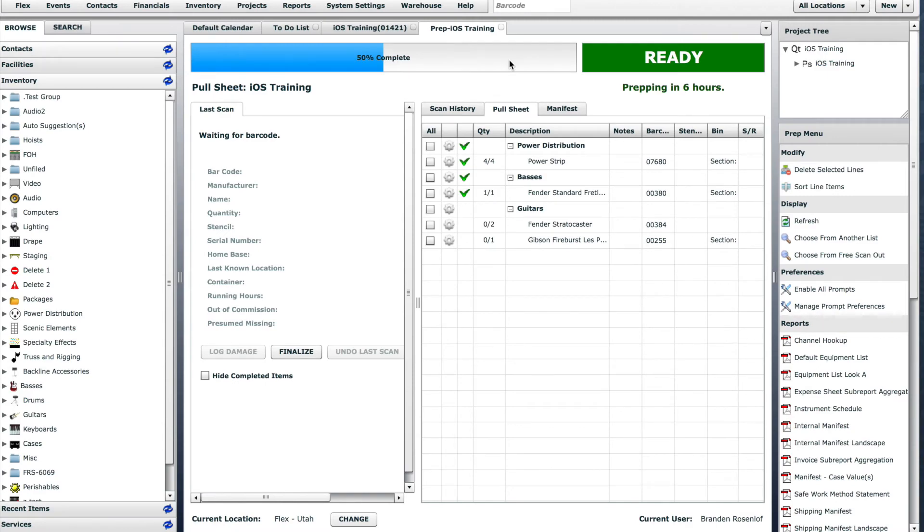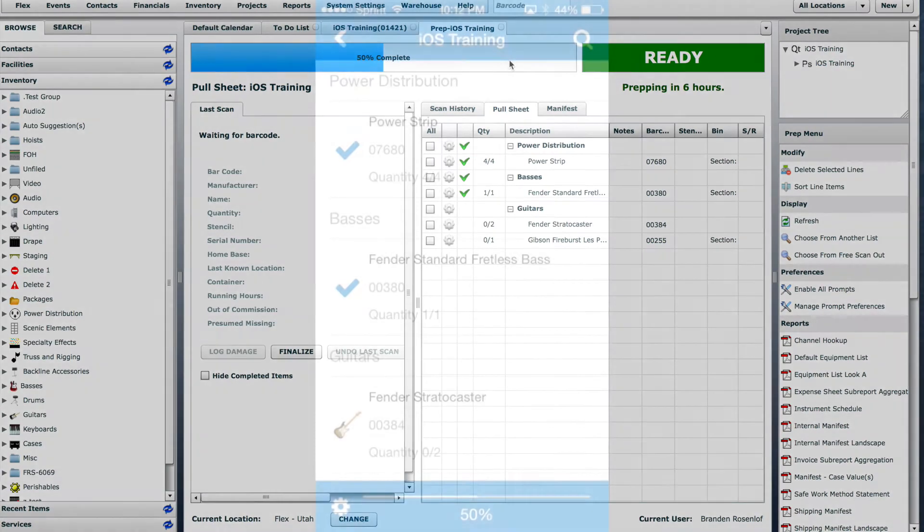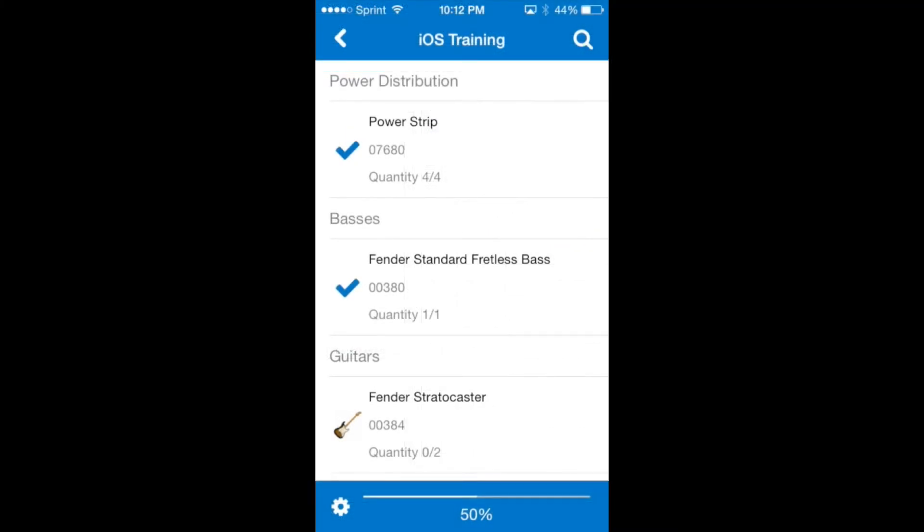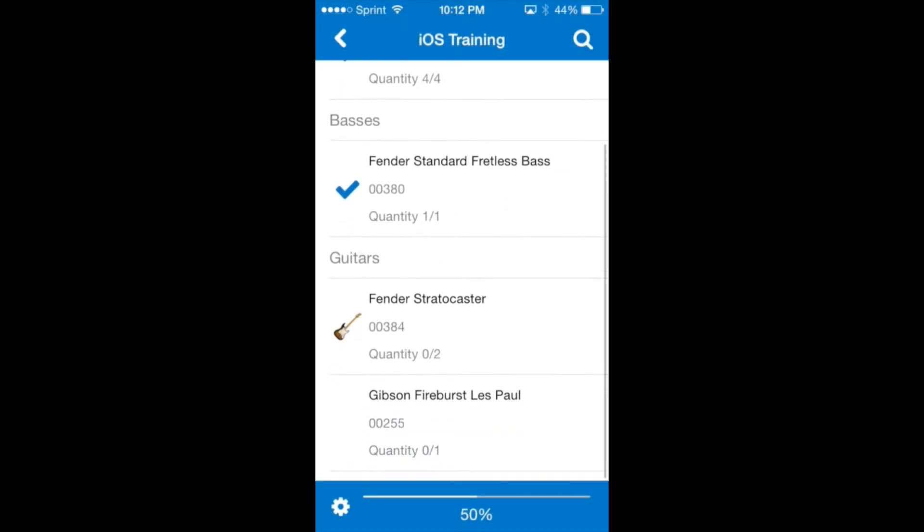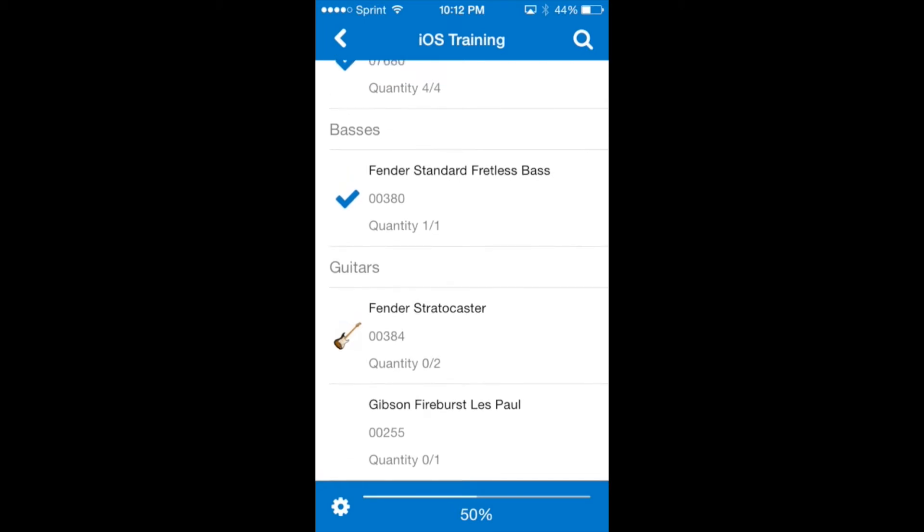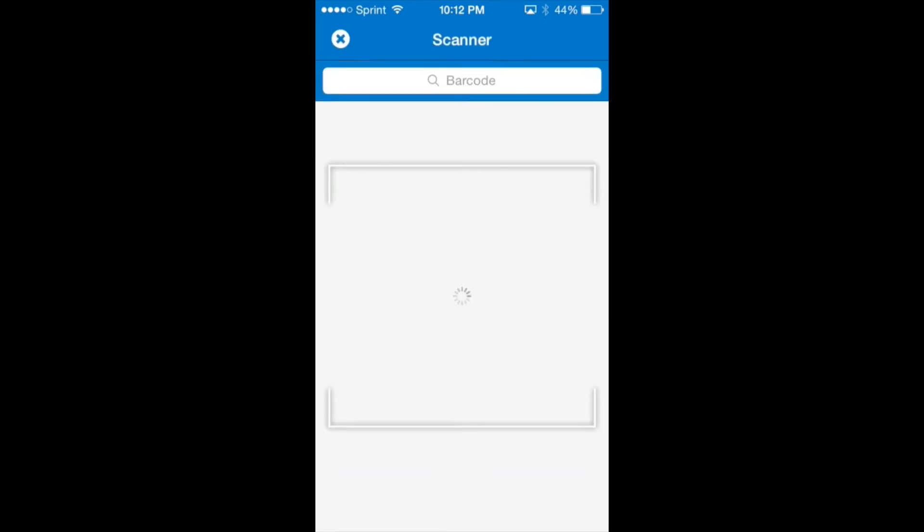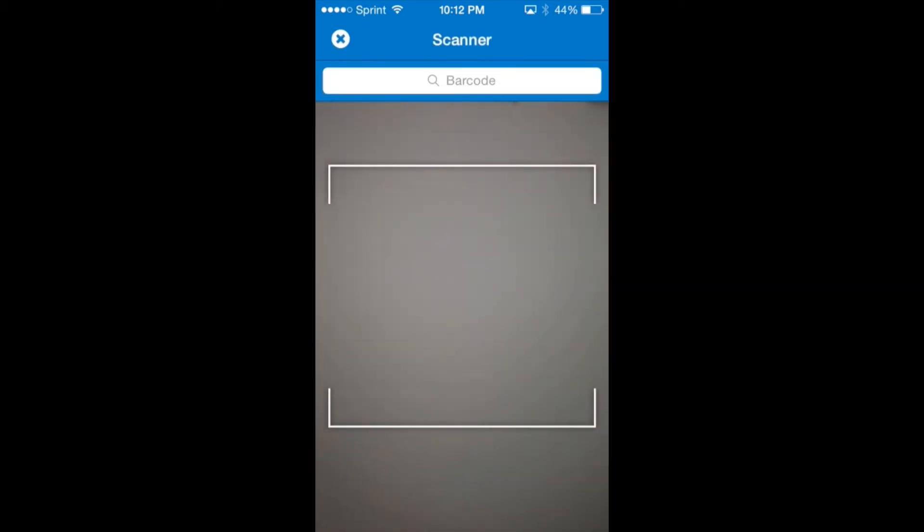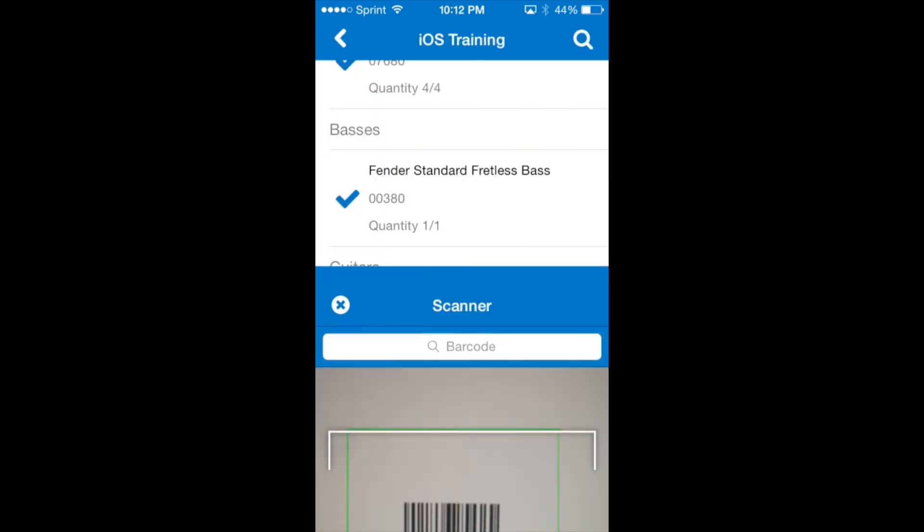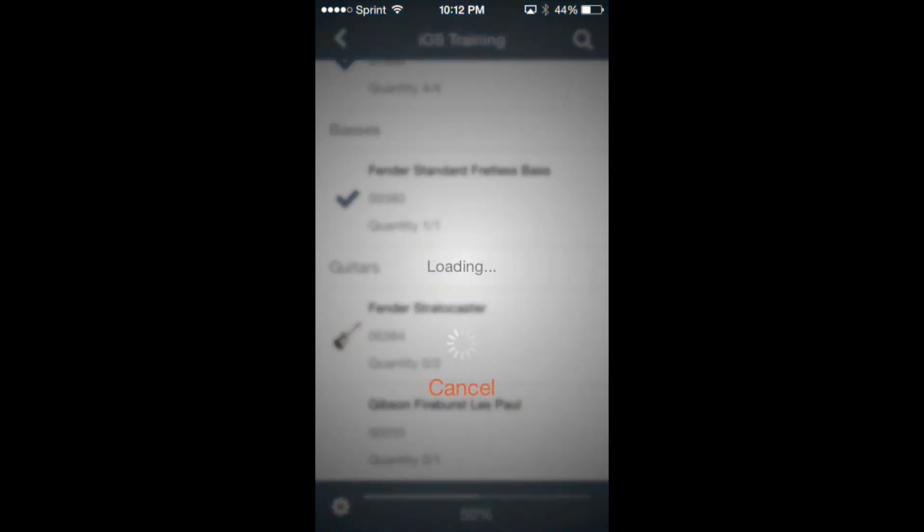For the next item we'll use the phone's camera to scan a barcode. This is a non-serialized barcode so again the quantity prompt will appear.